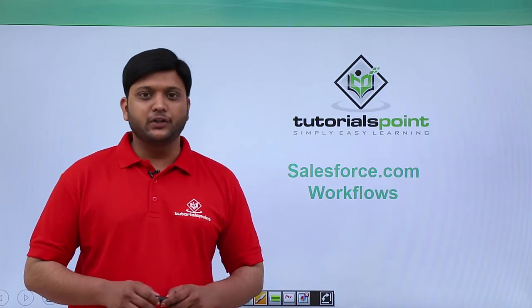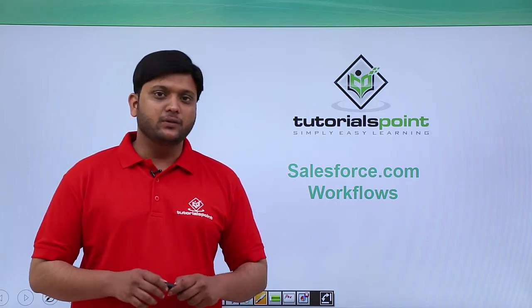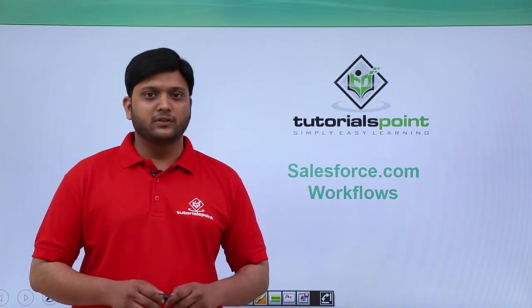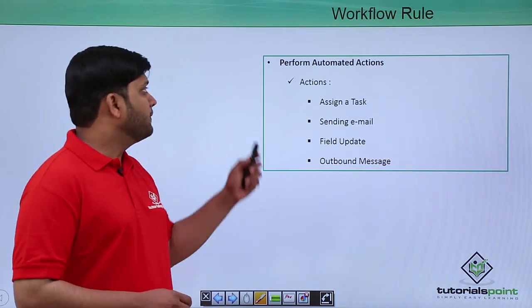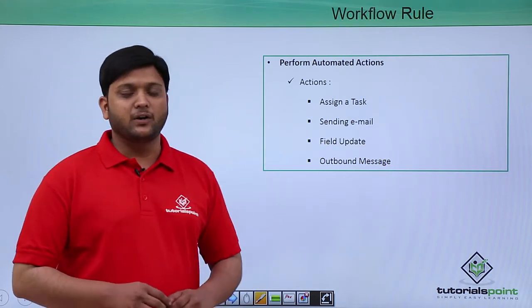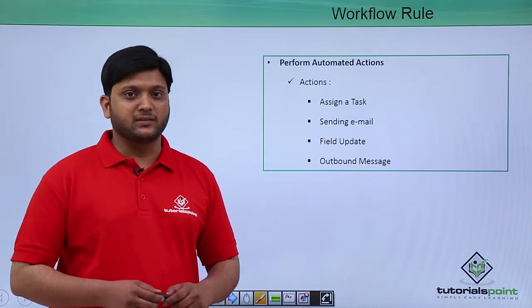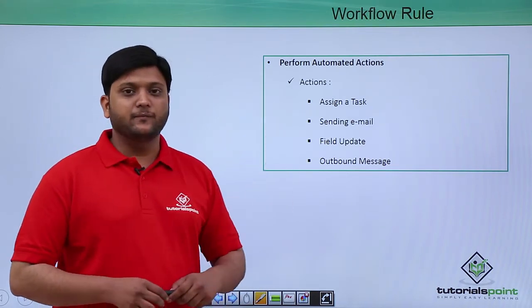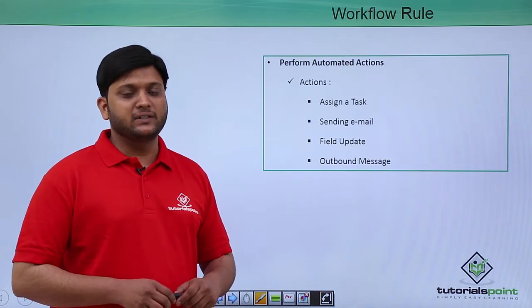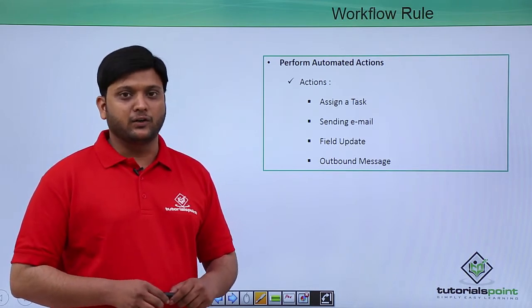In this session, we are going to discuss Workflows. Workflows is a concept of performing automated actions. We will be covering four actions which we can automate.